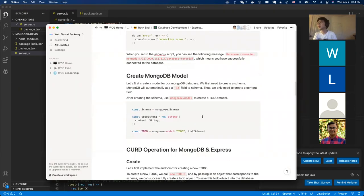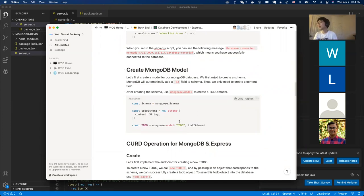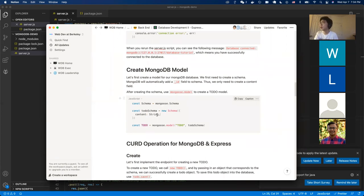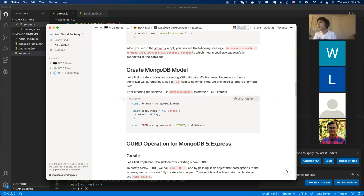Now let's get into implementing our MongoDB model. So what's a MongoDB model? Similarly to the PostgreSQL model, a MongoDB model is a way for you to define how a database object will look. Since we're only doing a to-do app, we can have a very simple schema with only one field. We define a schema by calling MongoDB Schema, creating a new Schema and passing a JavaScript object. The field will be the key and the value will be the type.